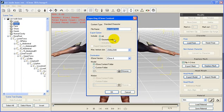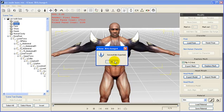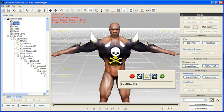In the end, go to Export and save the model. Then open iClone 4 and have fun with your newly modded character.